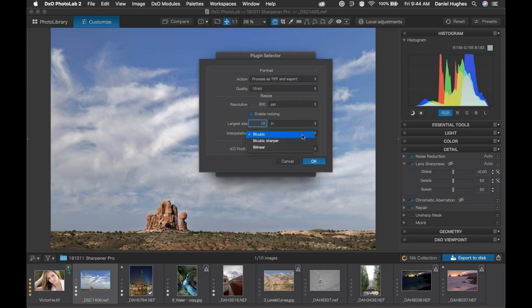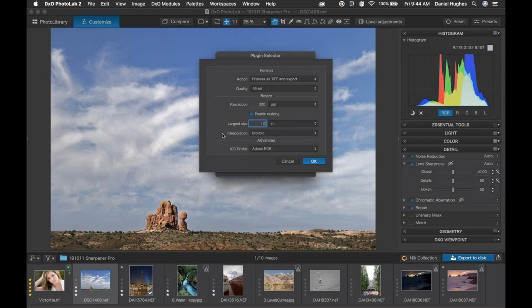Interpolation — I'm not going to worry too much about right now. This is a relatively large file and we're going to be down-resing it. We can leave it on Bicubic or use Bicubic Sharper. Bicubic Sharper is typically the recommended way of downsizing an image if you want a sharper result. I'm going to leave it on Bicubic for now, because the software is going to assess the image and create optimized sharpening for us. You can choose either one — Bicubic or Bicubic Sharper.